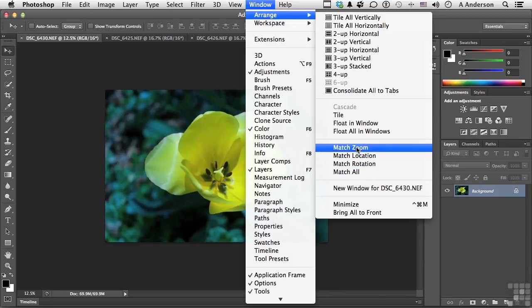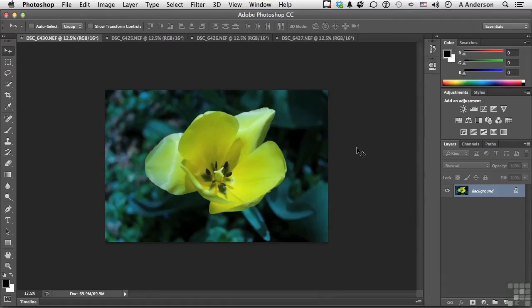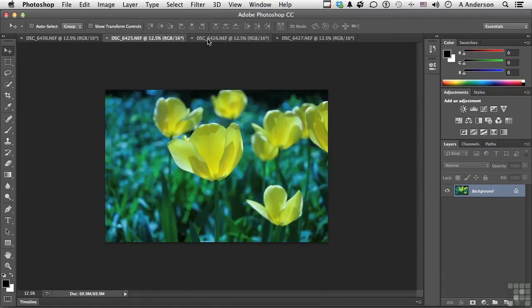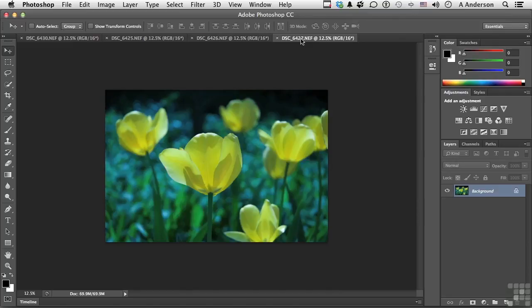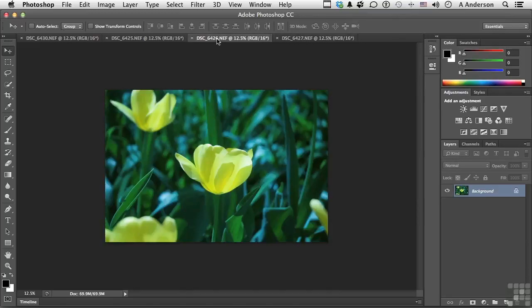If we go match zoom, as you can see, all the images now are exactly the same size.